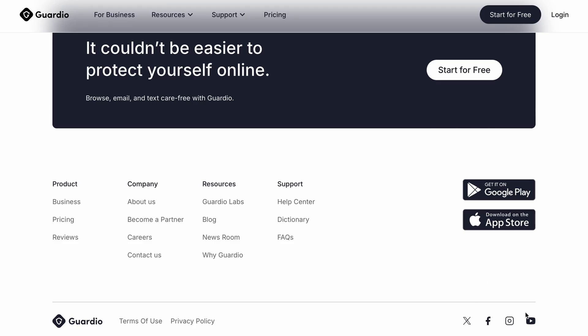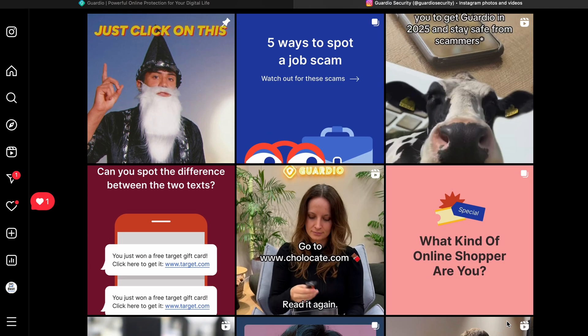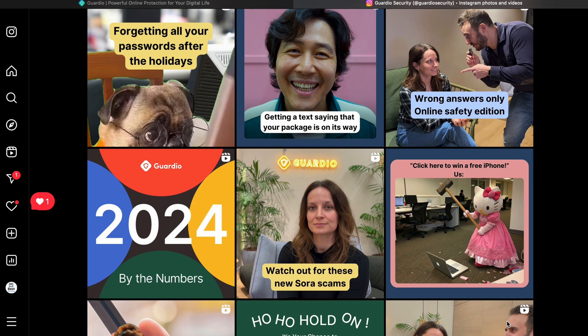If you'd like, you can follow Guardio's socials on Facebook, Instagram, LinkedIn, YouTube and X.